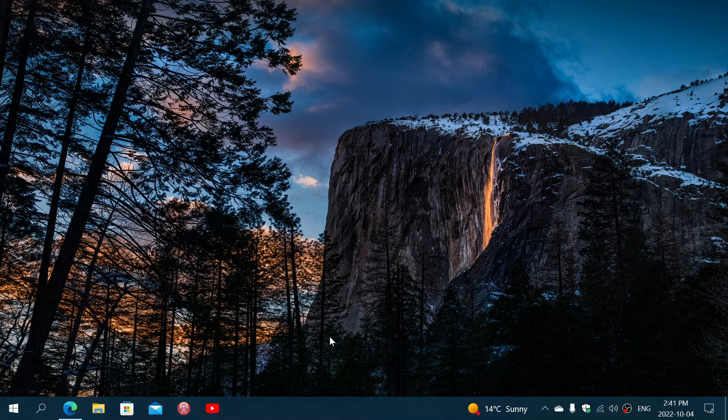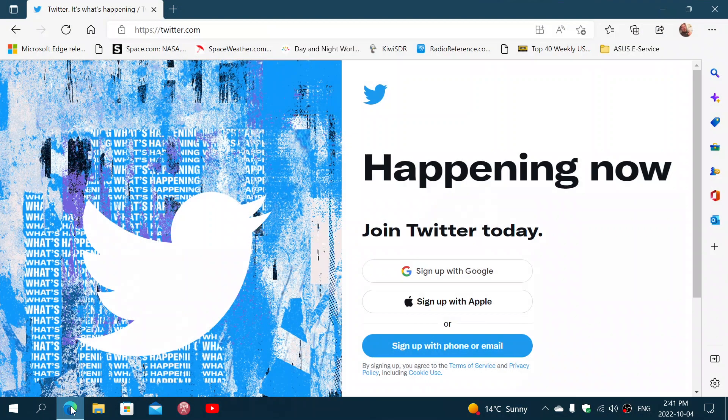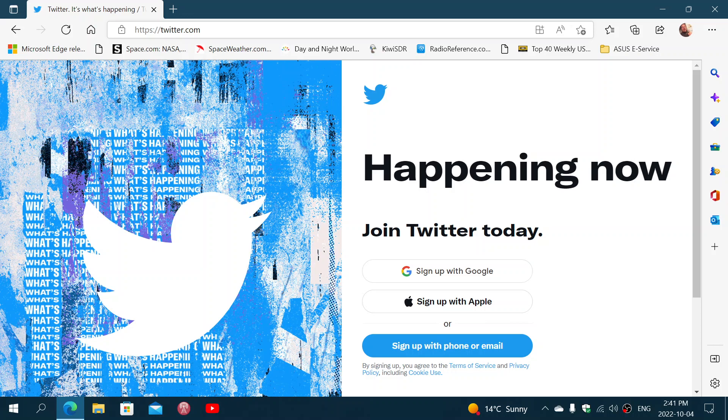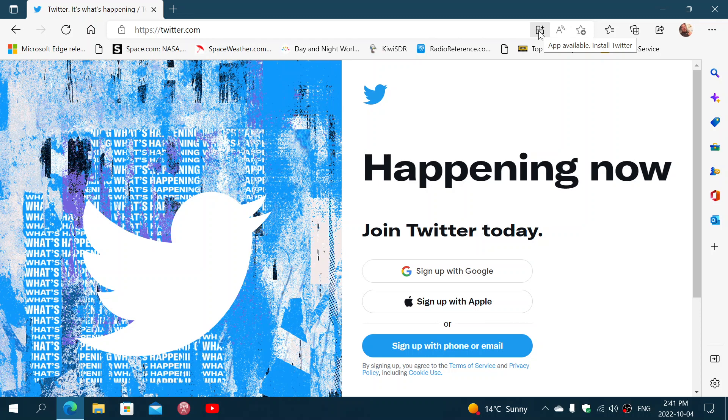A lot of websites that you visit actually give you the possibility to install them as web apps. Let me go here to Twitter. That is the example that I want to give. When you have a website that's compatible with being a web app, you'll see that in the right side here, it's going to give you app available install Twitter.